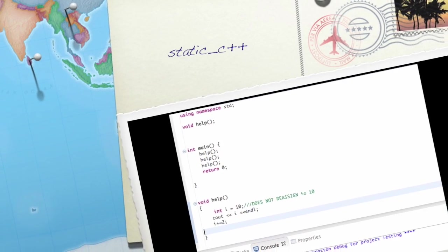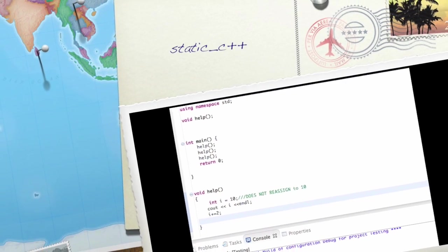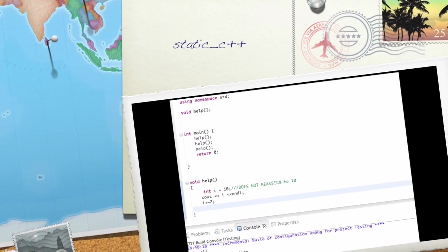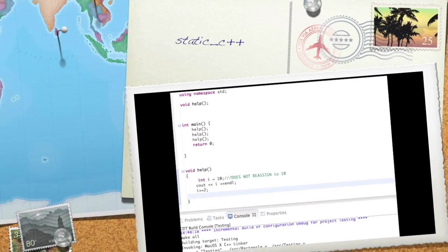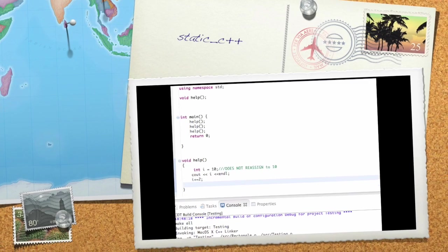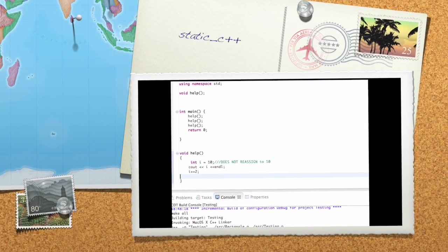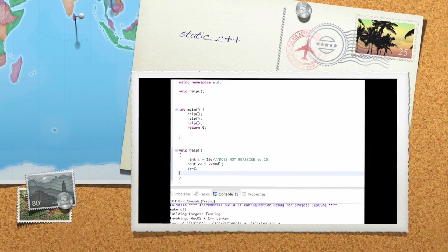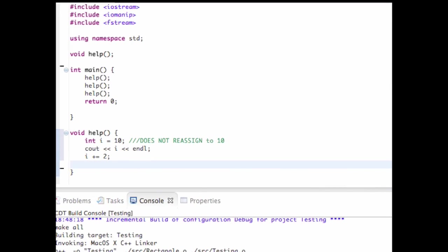I'm here again and today I want to make a video about the static type in C++ or the static keyword. Now the word static is another keyword in C++ and allows you to do some different things. So without further ado, let's continue.